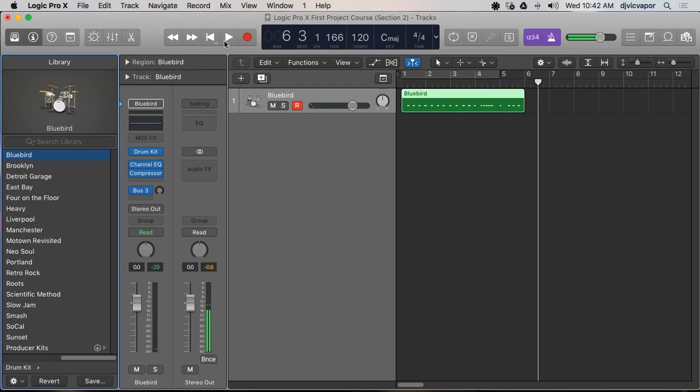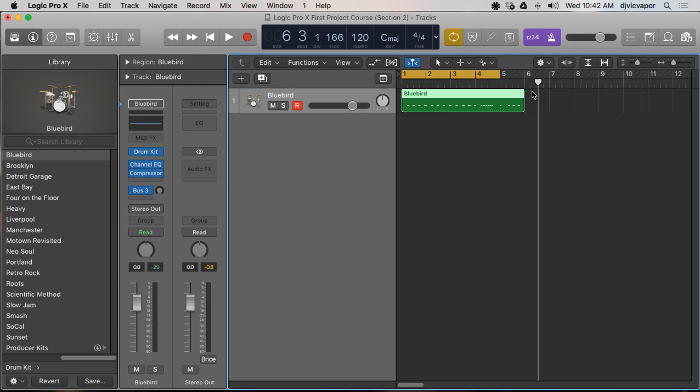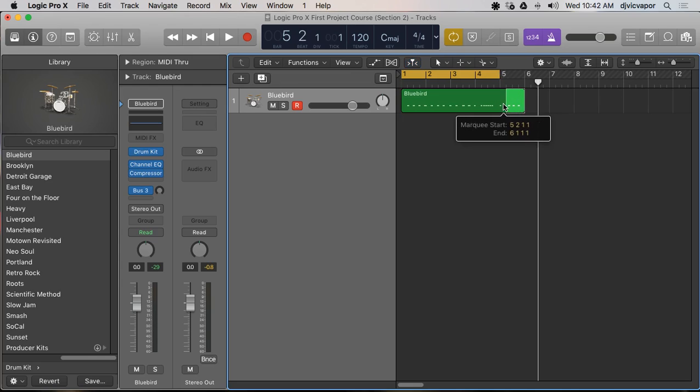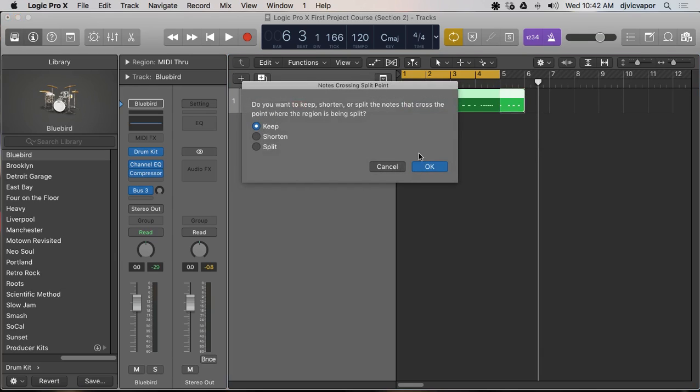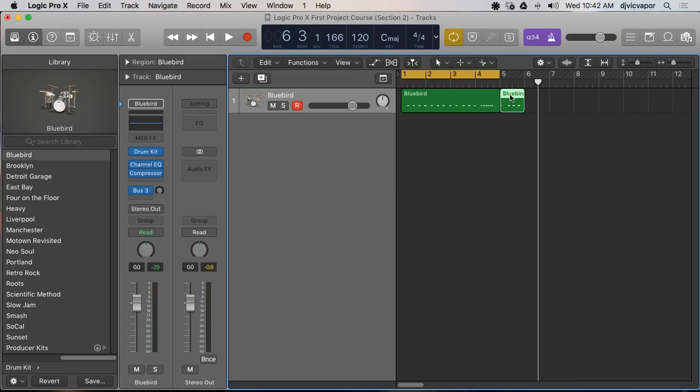And stop. So I'm gonna take my cycle selector here and make sure that I've got four bars. Move this guy back. Okay, get rid of that. And now we've got four bars that I've kind of recorded in there.